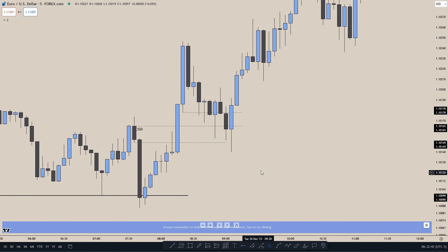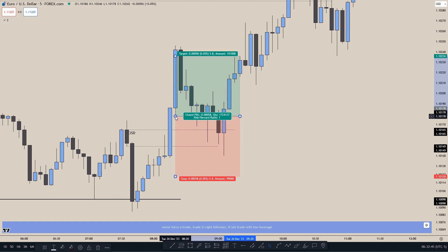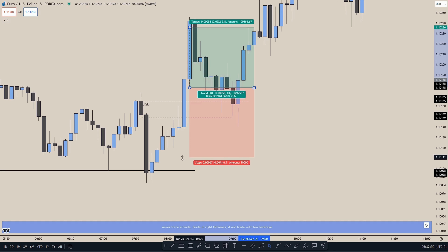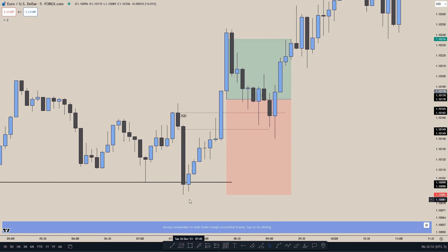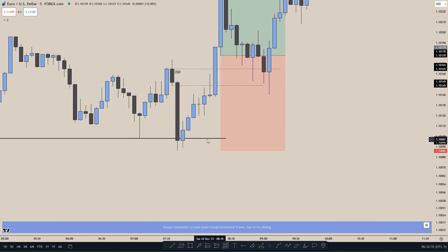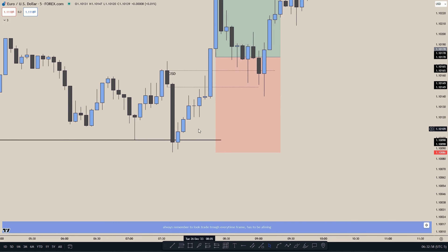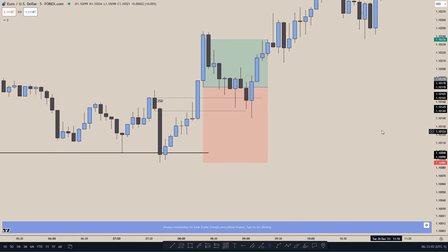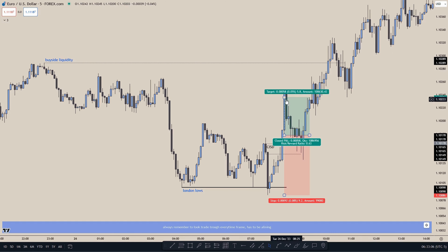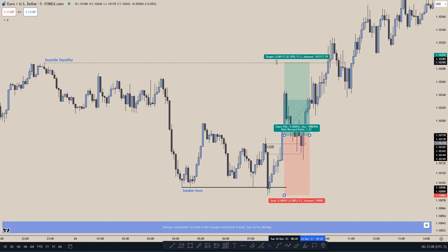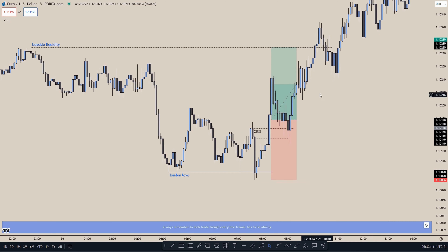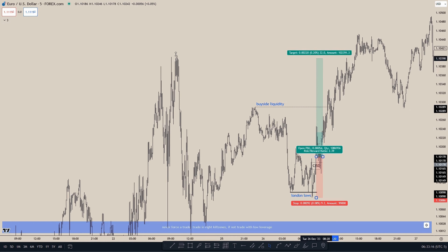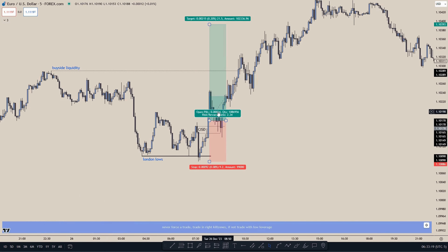First, let's see what happens if you enter at the top of the fair value gap and put your stop loss at the bottom of the Change in State of Delivery, because we don't want to see price trade down to the bottom of the Change in State of Delivery. If we were bullish at the top and targeted the nearby buy side liquidity up here, that would only create a 1.2R. So in that case we would target higher buy side liquidity all the way up here, which would create a 2.3R.